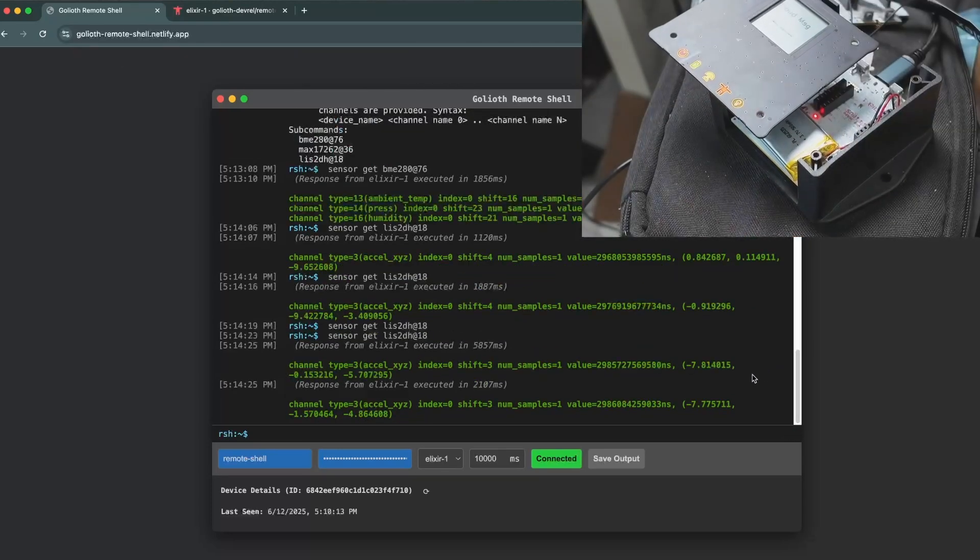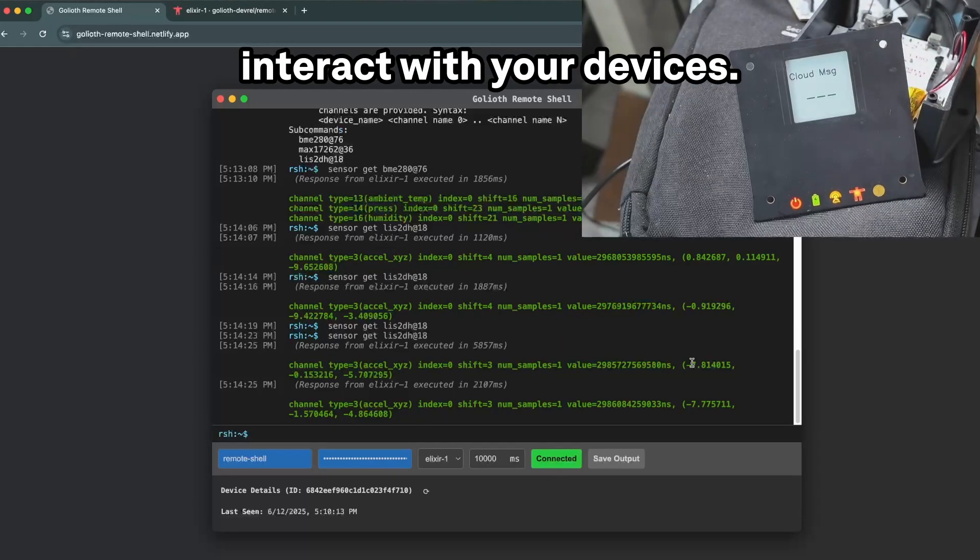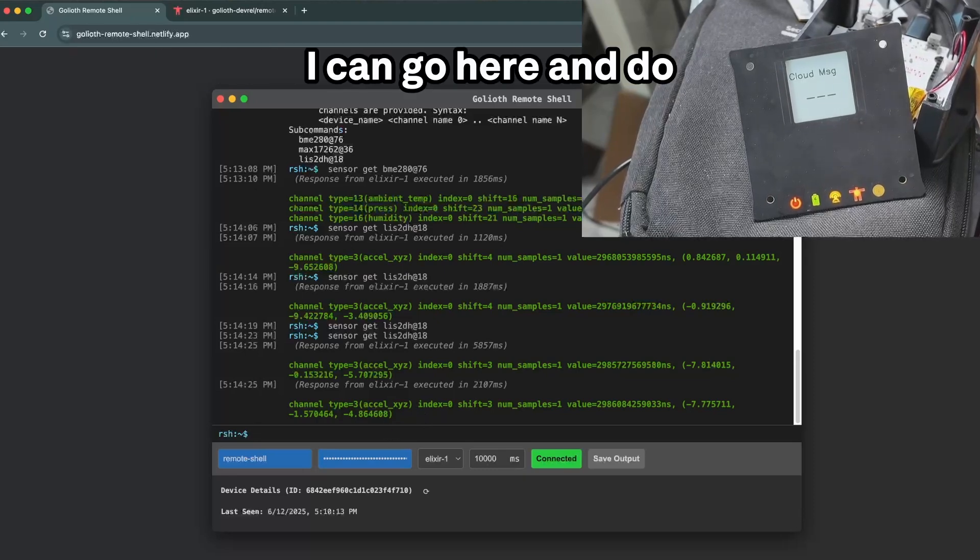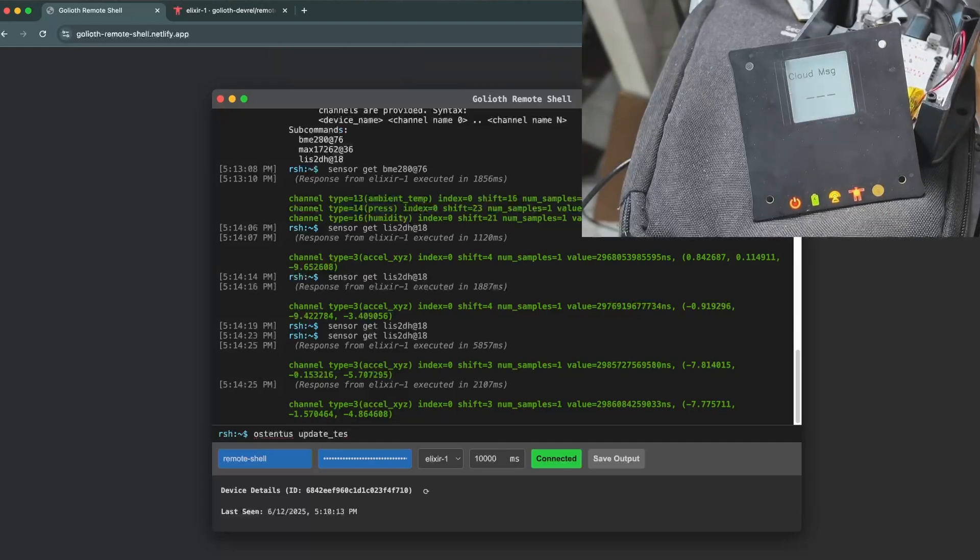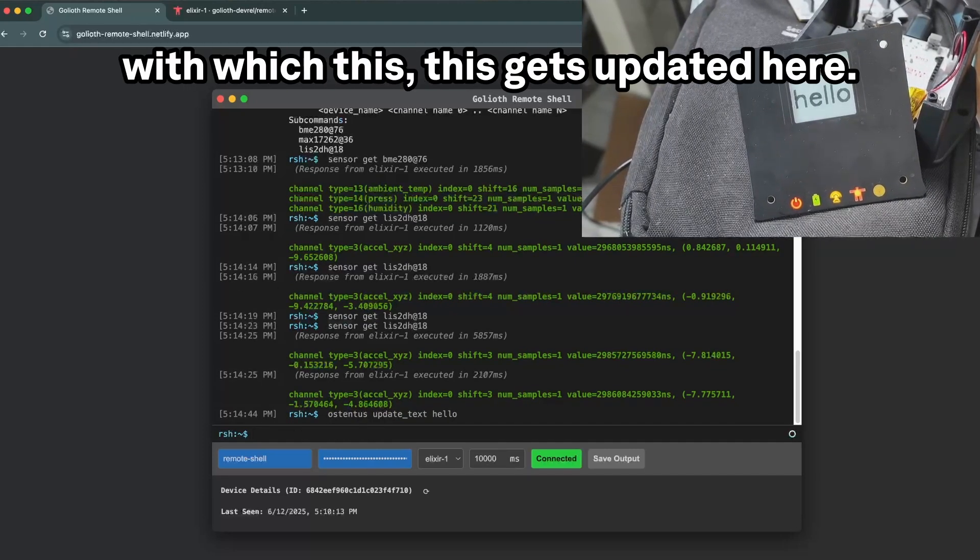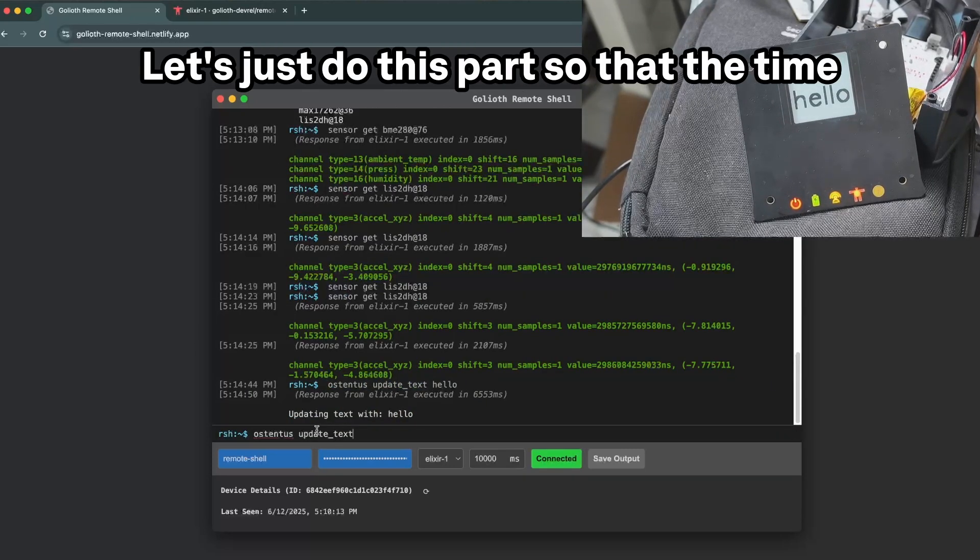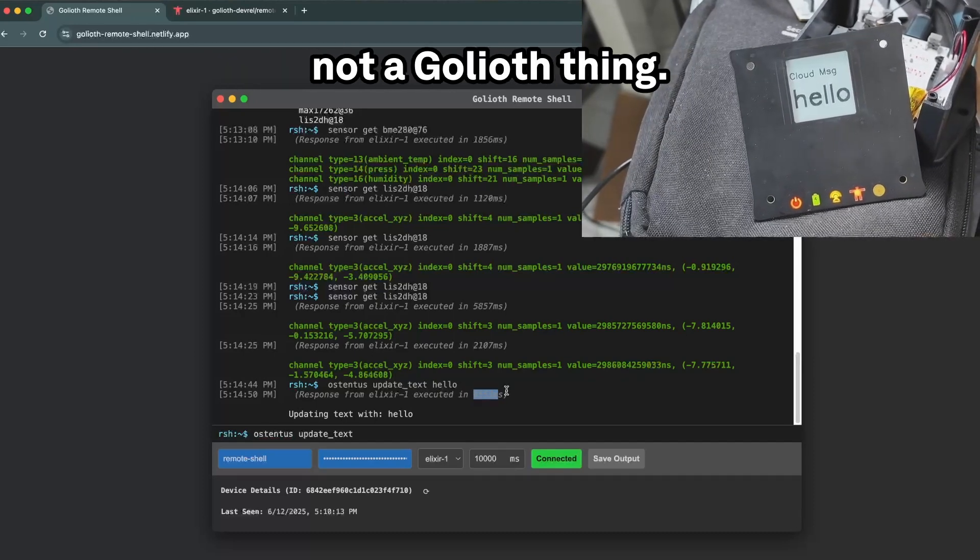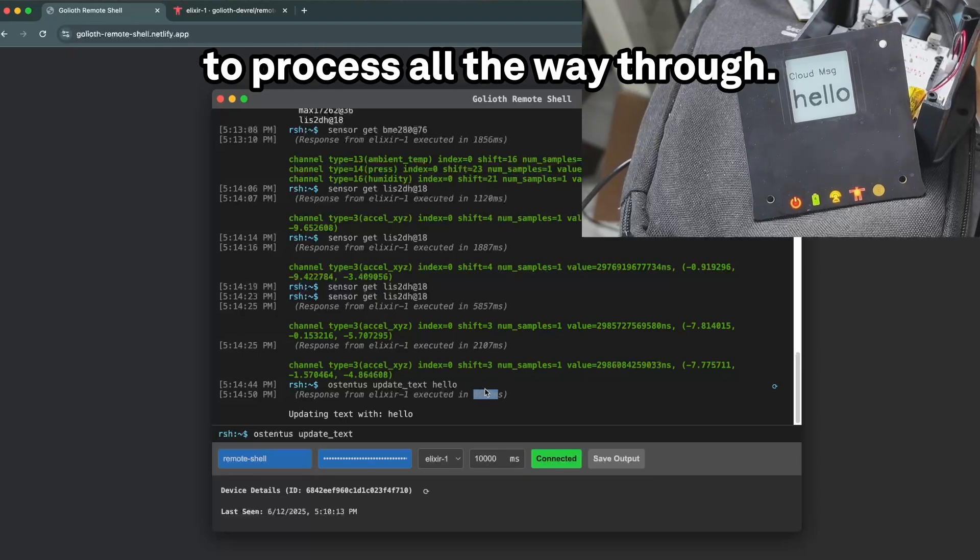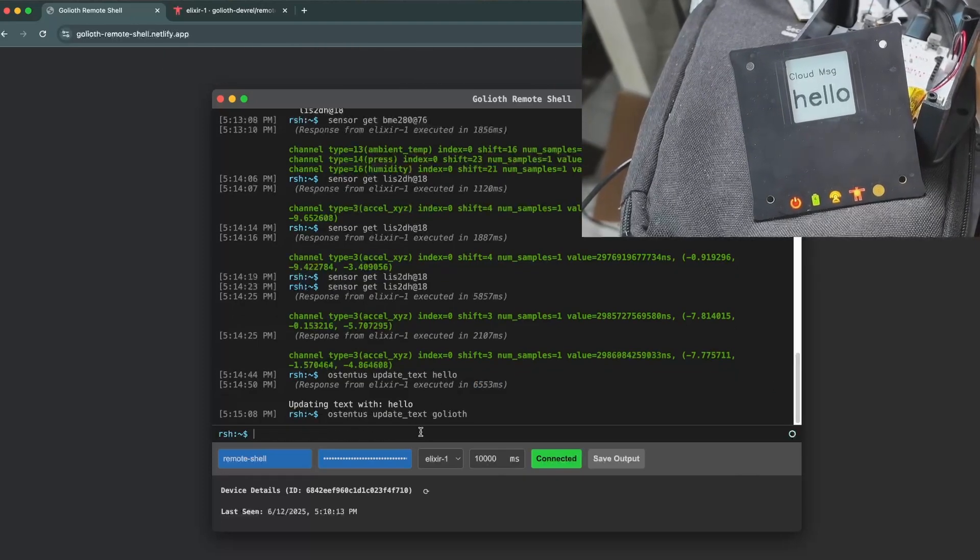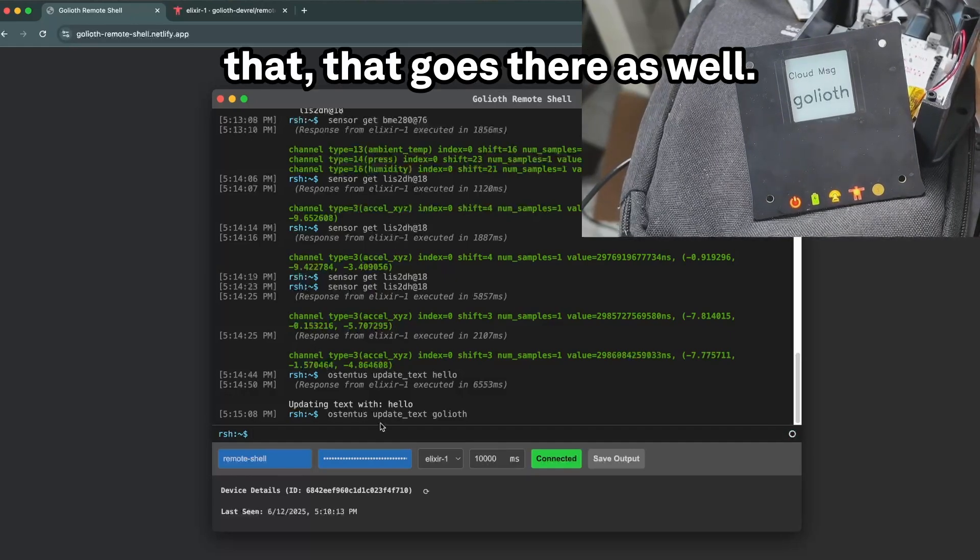Last one I want to show, this is something that's kind of fun too. You know, often you want to interact with your devices, so let's go and do that sort of thing. I can go here and do a sentence update text, hello. And you can see kind of just the speed with which this gets updated here. Let's just do this part so that the time from when it goes, the round-trip time is not necessarily small and this is not a Goliath thing, this is really a cellular thing. So that takes a little while for it to process all the way through. Hello Goliath. All right, we can kind of see how fast that goes there as well.